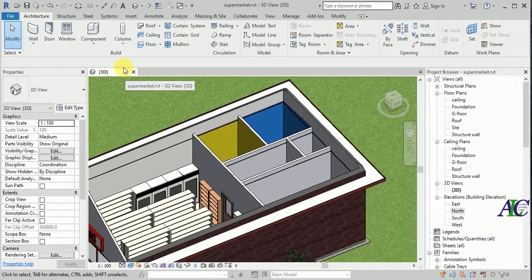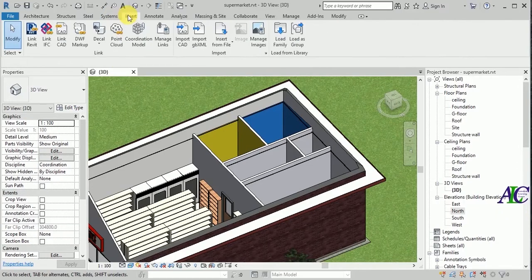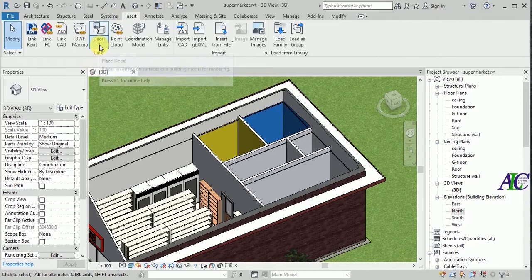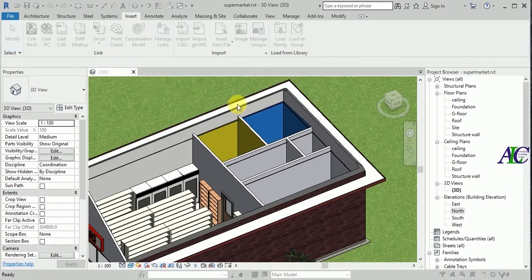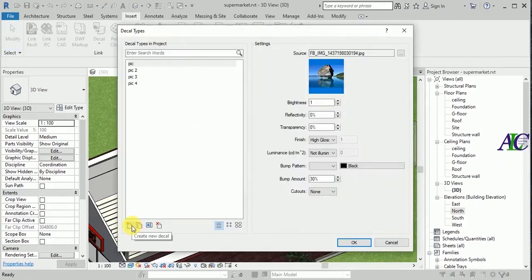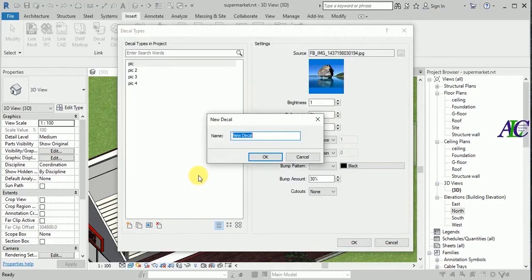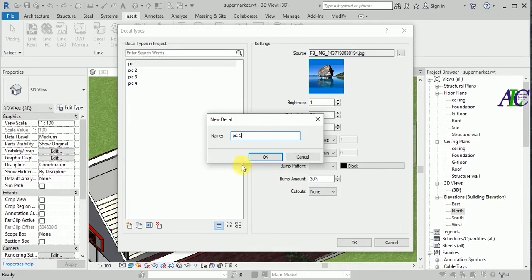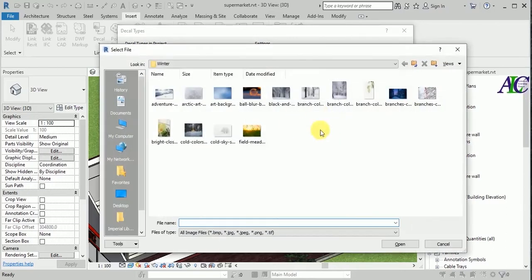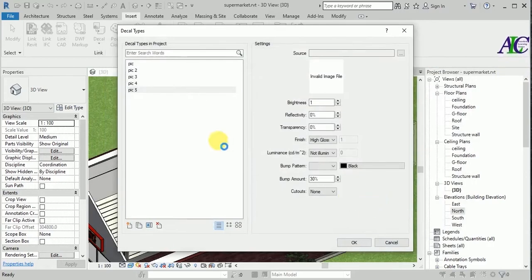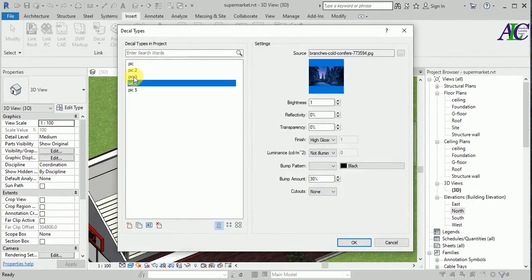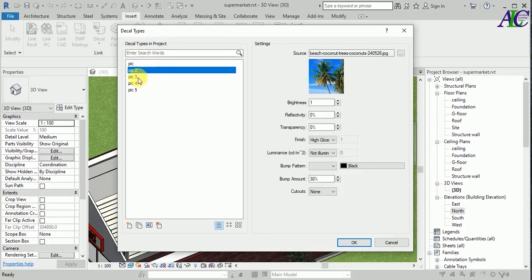Go to Insert and then click Decal, then Decal Types. From here you have to first create your decal. I'm going to create one — let's name it Picture Five. Then find your picture from here, select it and click Open.